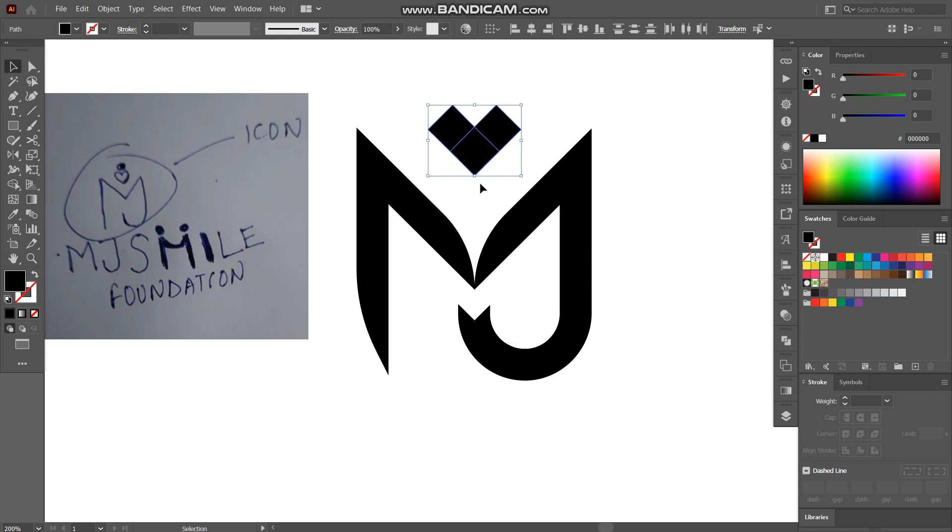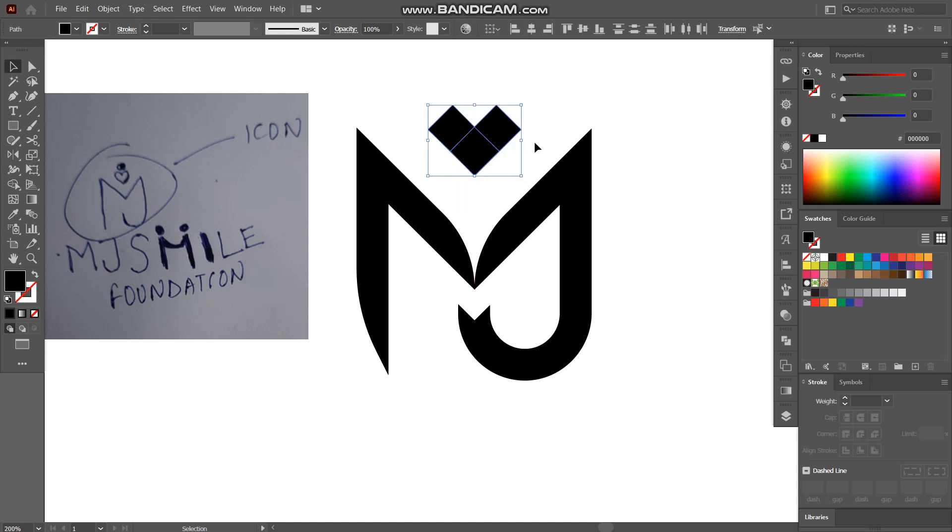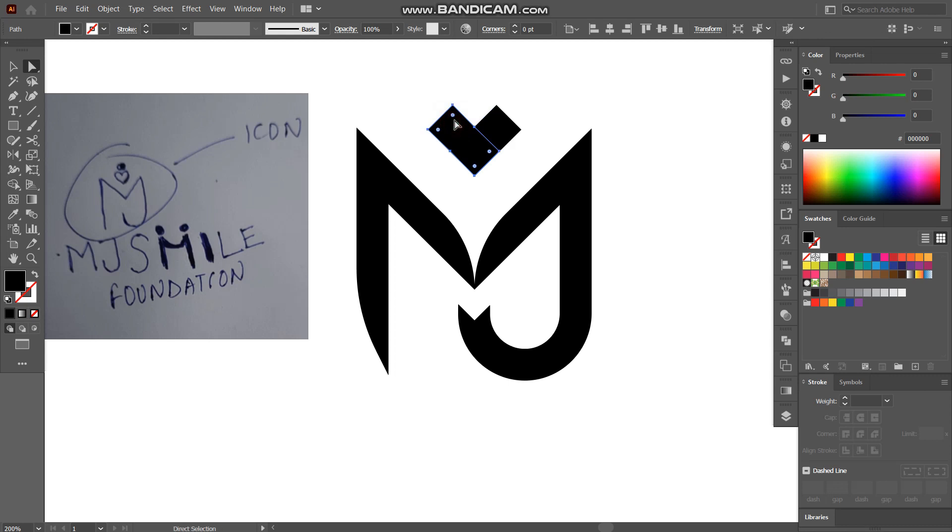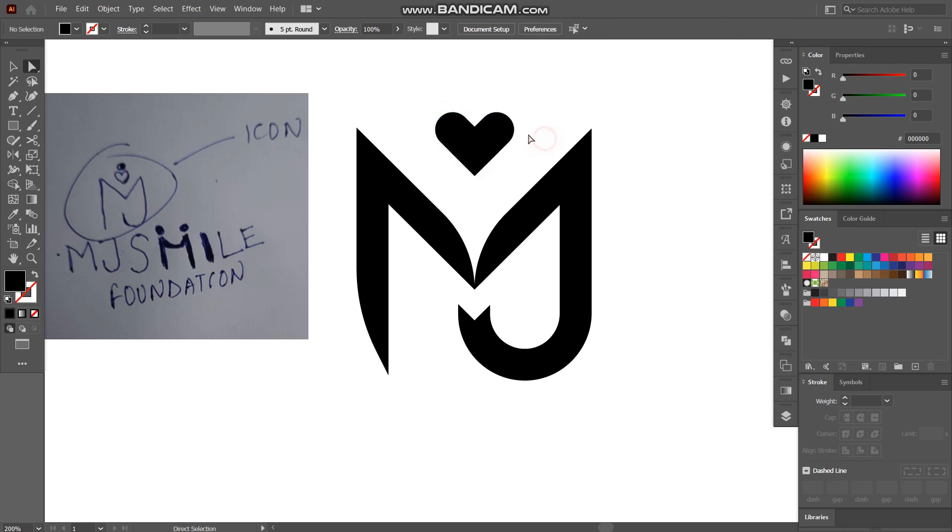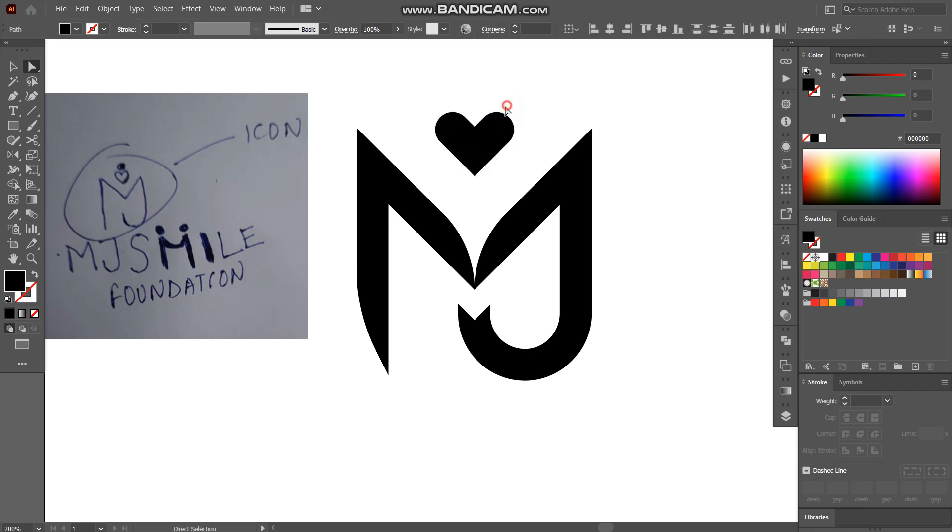So we have our heart shape here and what I'll do is I'll simply select these dots and make it round. Curve it like that and increase the stroke of this one.